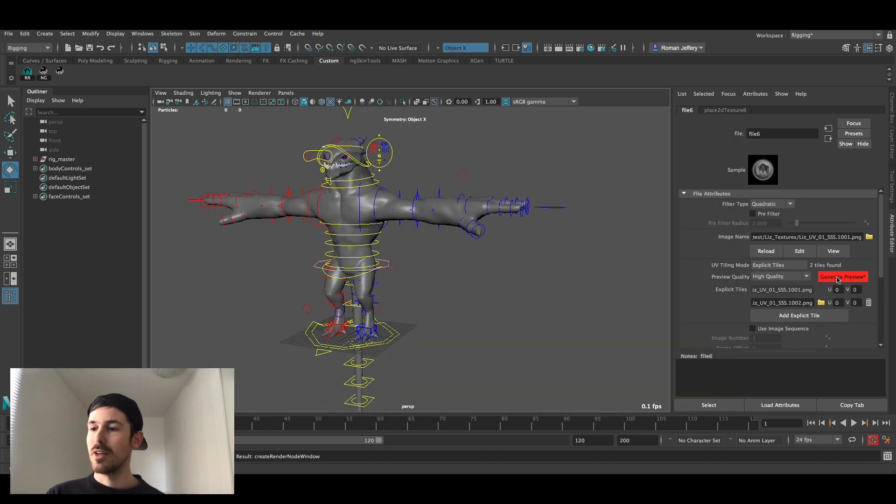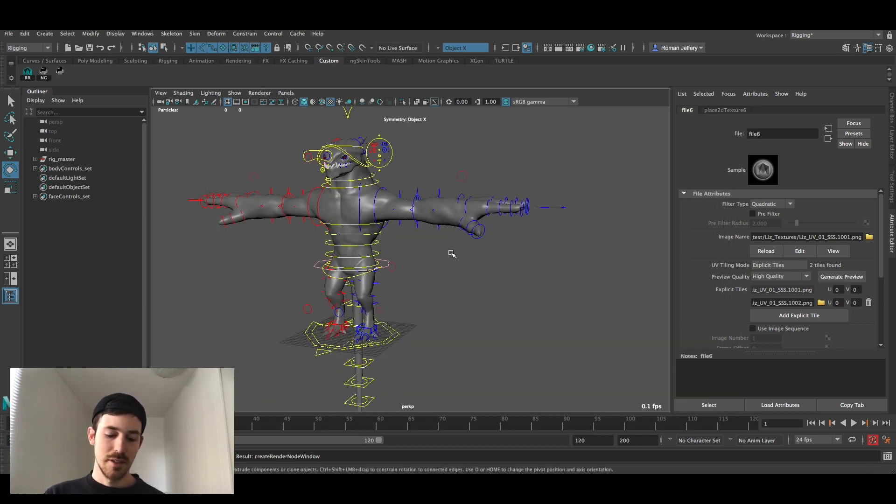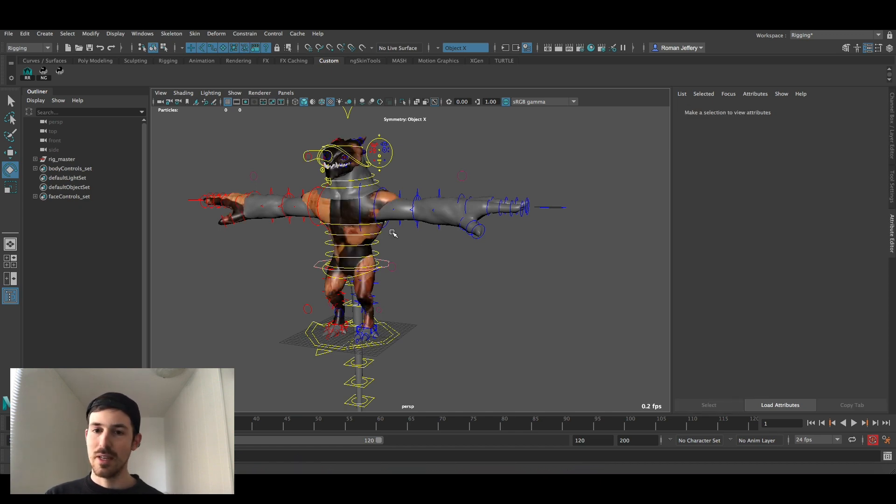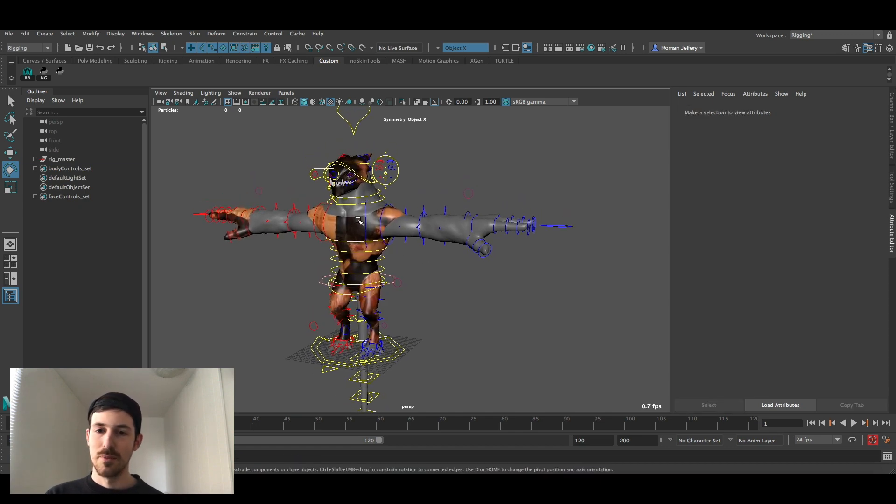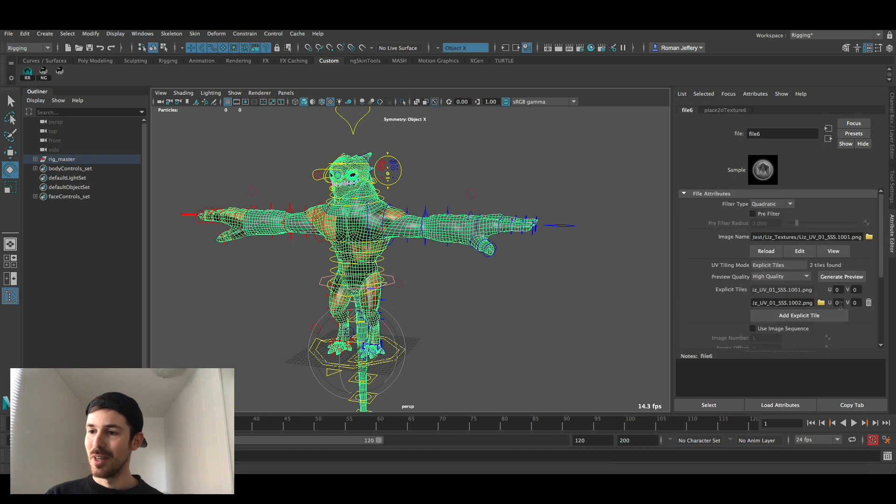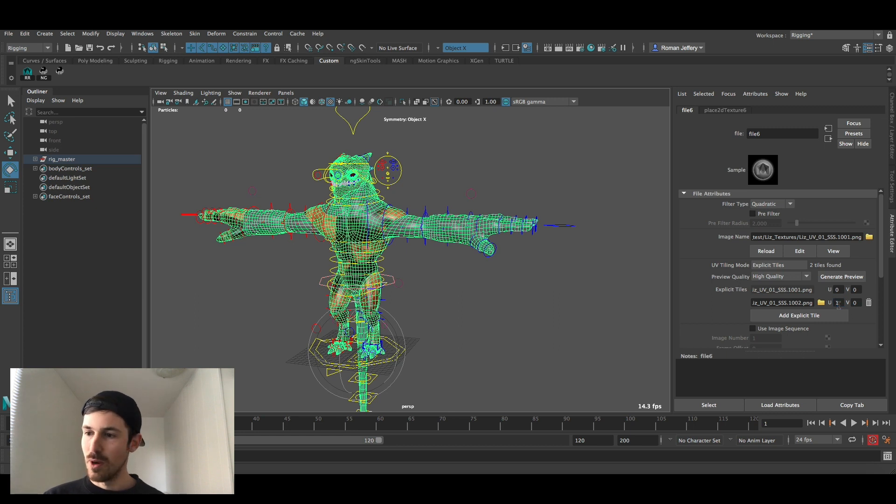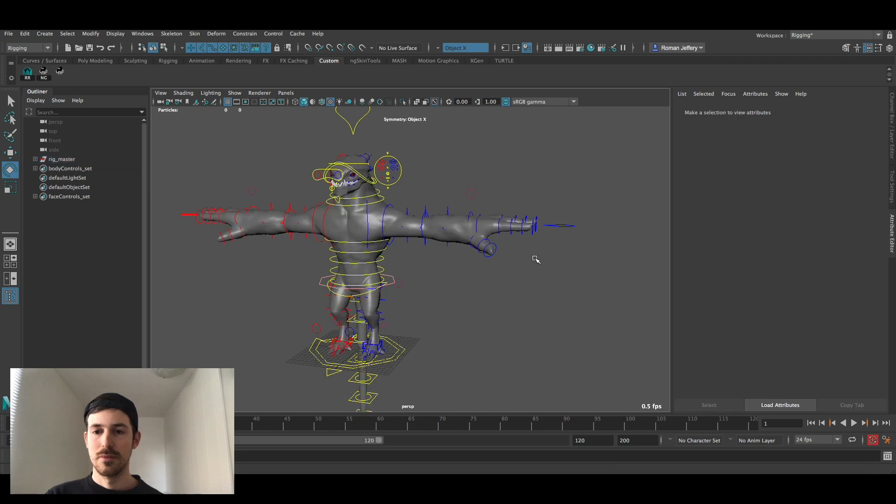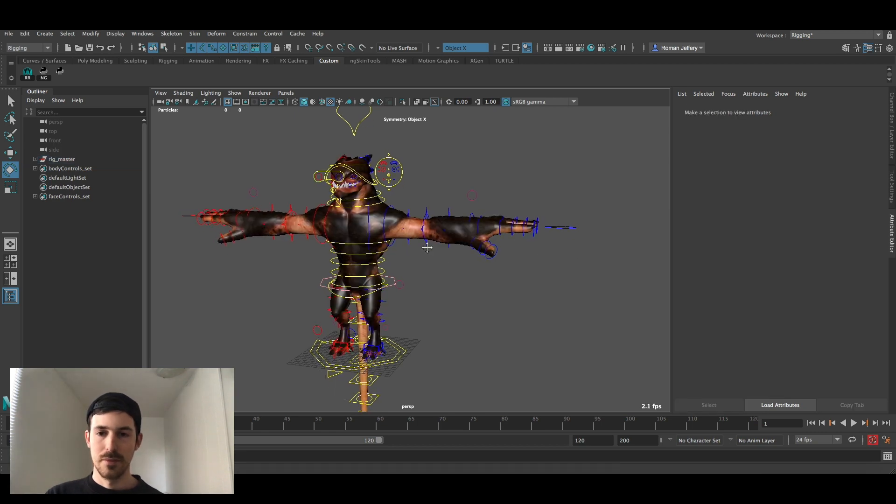Now if we go generate preview they should pop up. Give it a second. And then under UV down here for that second image just change that U to 1. Boom! These are the high resolution textures.